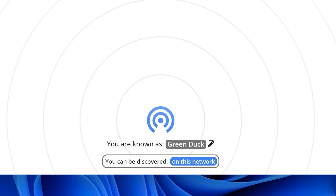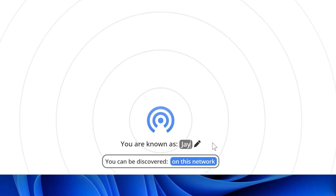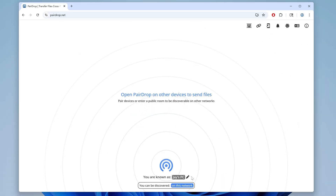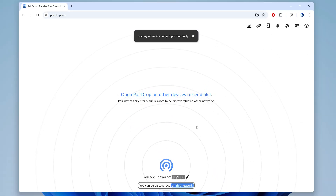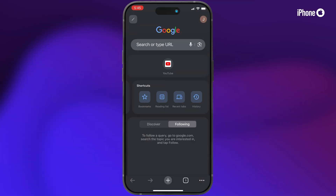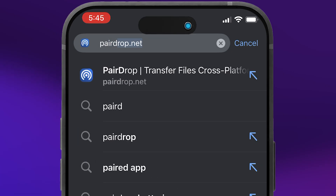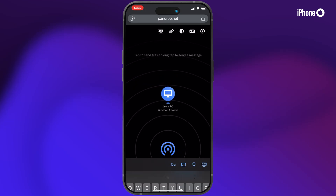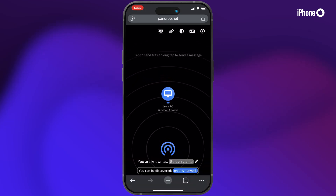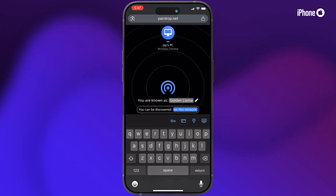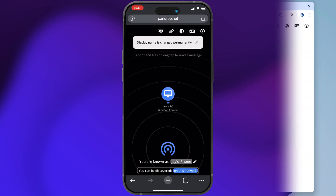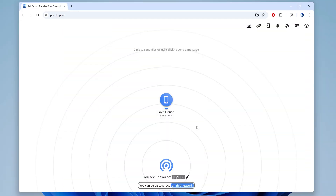At the bottom, click the edit button and give your PC a name — I'll go with Jay's PC, keep it simple. Now on your iPhone or iPad, make sure you're on the same network and open a browser and go to hairdrop.net. After a second, you'll see your PC show up. Click the edit button at the bottom and rename the device — I'll make it Jay's iPhone. You can see the device now appears on my PC as well.